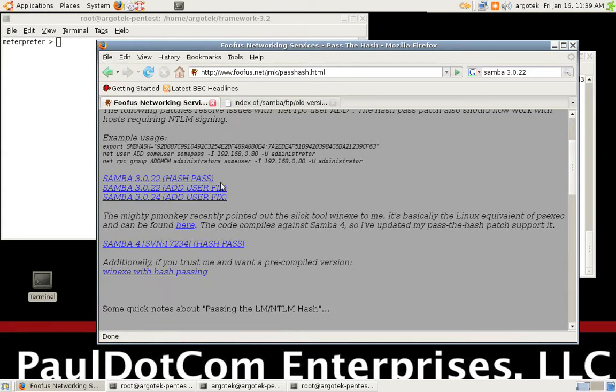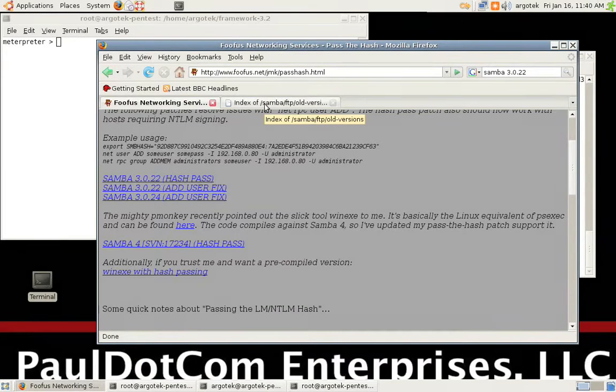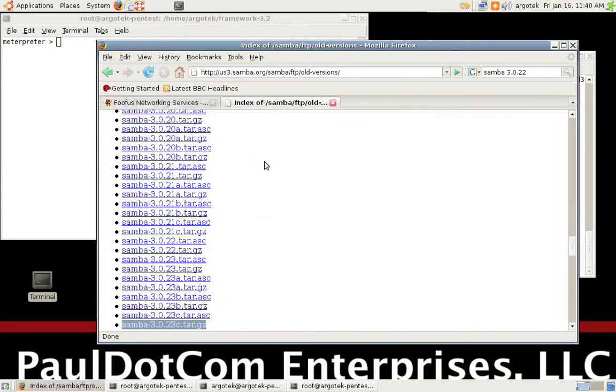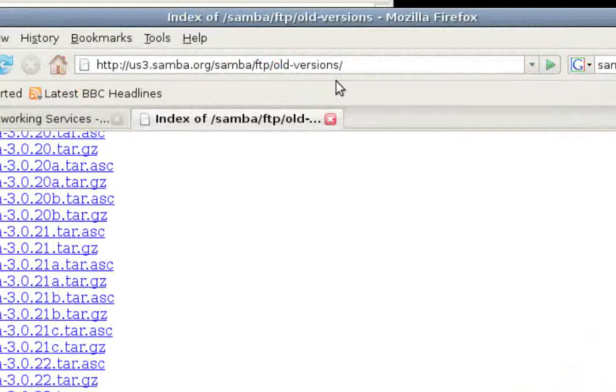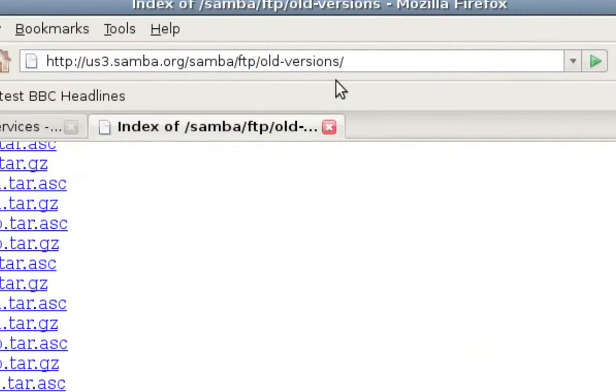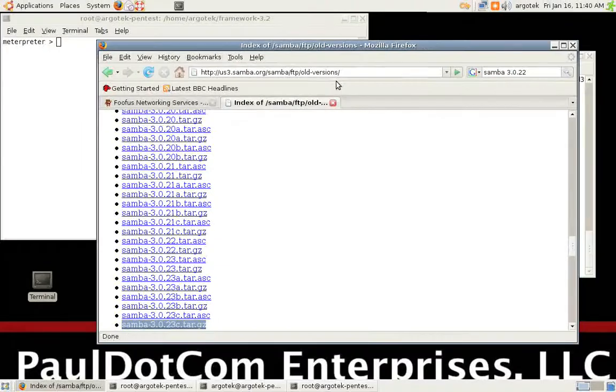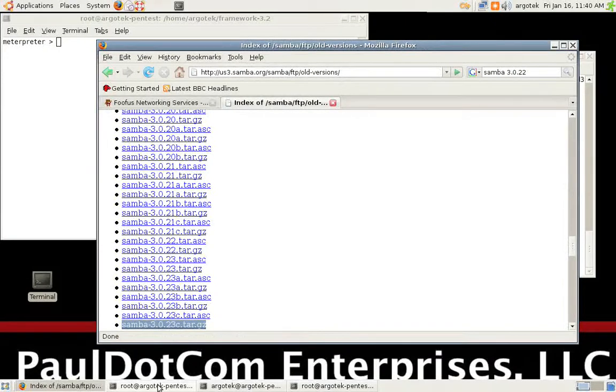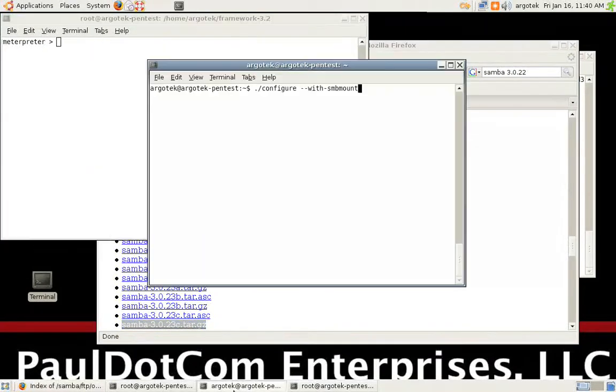You're also going to need a copy of Samba 3.0.22 or 3.0.24, whichever you decide to work with. In order to get these older versions of Samba, you can go to us3.samba.org/samba/FTP/old-versions. Then you get it all installed and set up and ready to go.